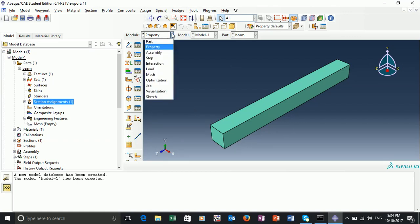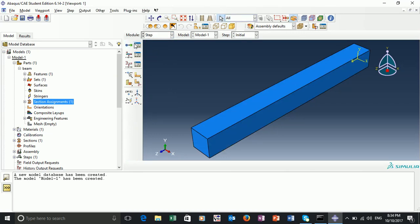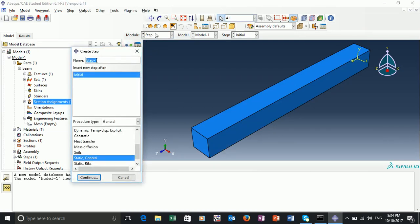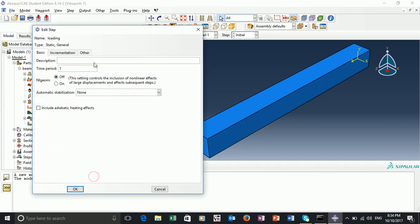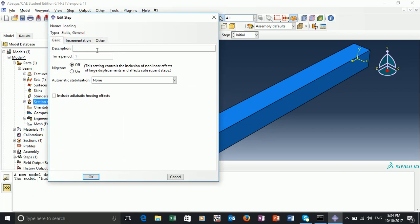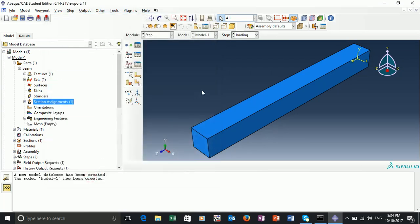Our next step is to create a step. We can create a step by going to the step module and creating a new step. We already have an initial step called 'initial'. So we just want to create a subsequent step called 'loading'. This is going to be a general static step. You can provide this step with a description — for example, 'this is a loading step'. There are other options that we don't need to worry about.